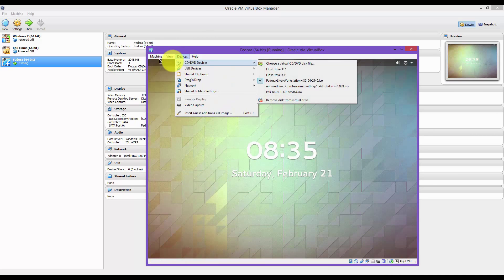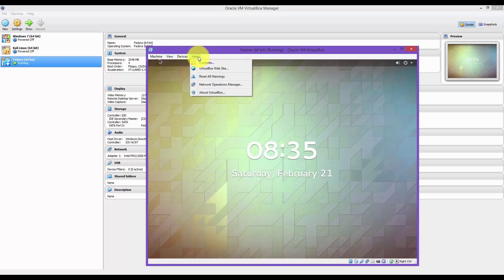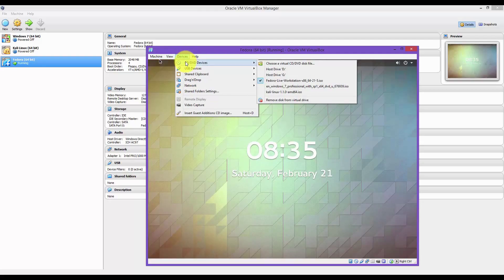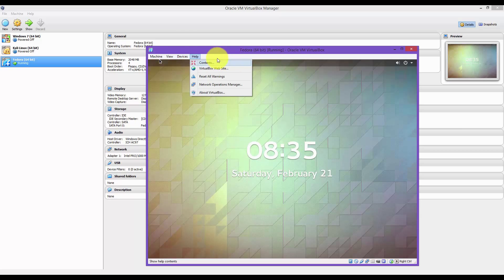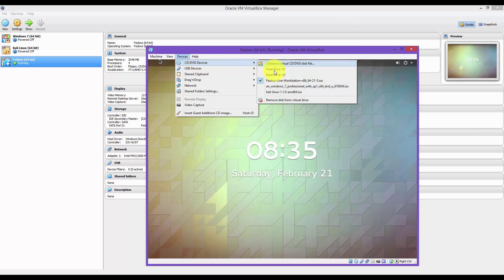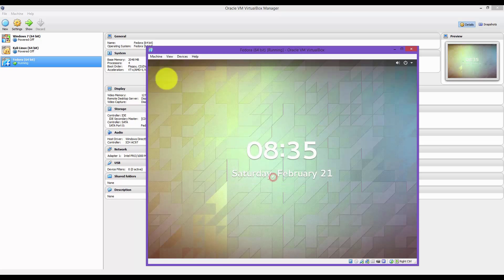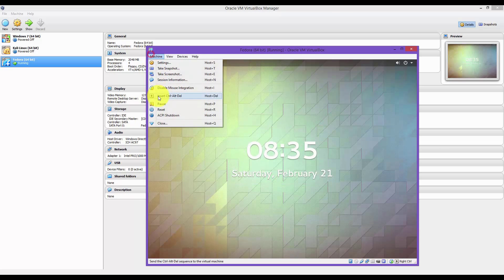Before you restart it, you want to go to Devices, CD slash DVD device, and click on Remove Disk from Virtual Drive. Force it, and now you can restart it.